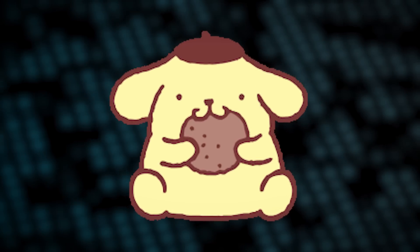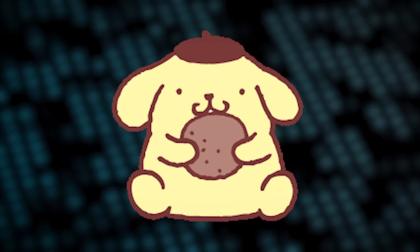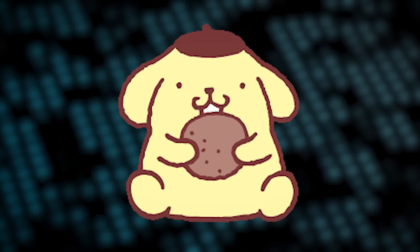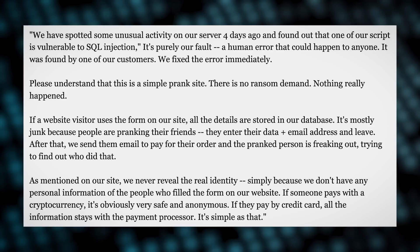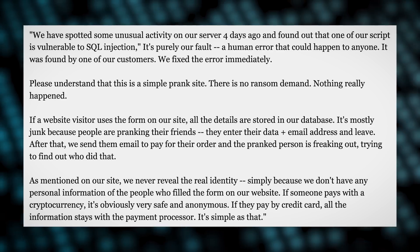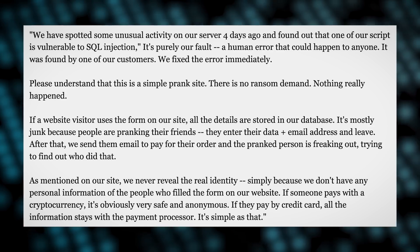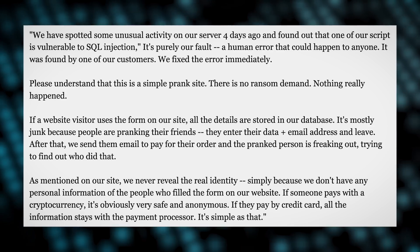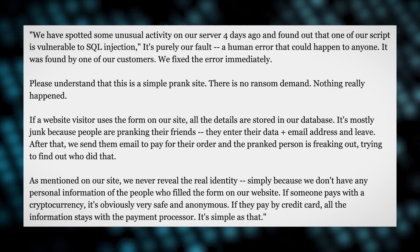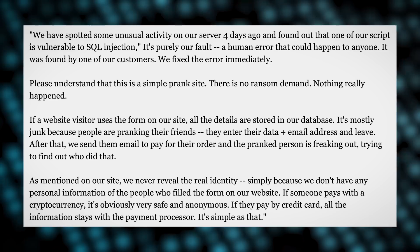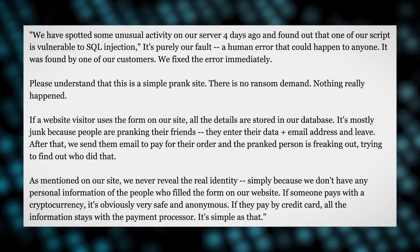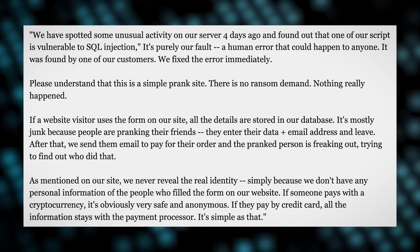PomPomPurrin is a master troll, and he no doubt leaks this database just for the hell of it. However, the data leak was handled as well as could have been expected by the website's owners. They issued a statement, accepting that they were at fault and had fixed the problem.